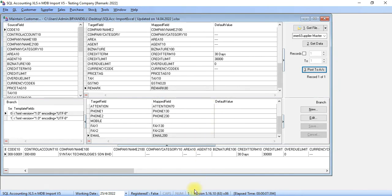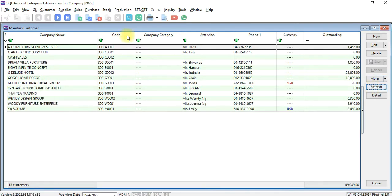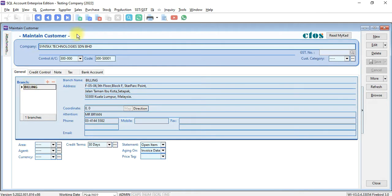Now, when you go back to your SQL, click Refresh, and you can see Syntex Technologies already imported with address, contact person, and phone number.